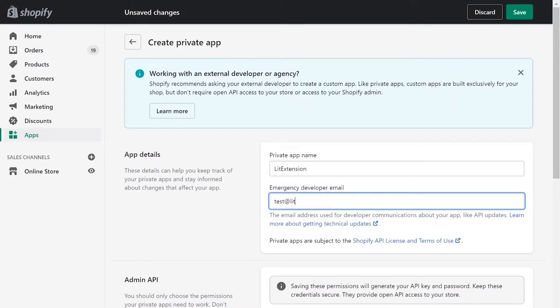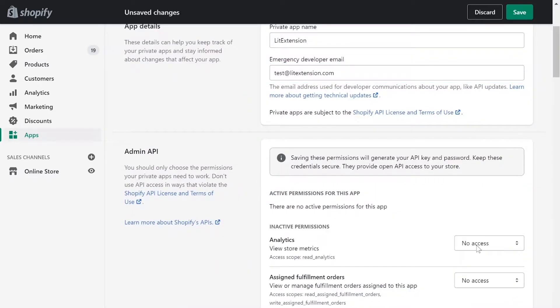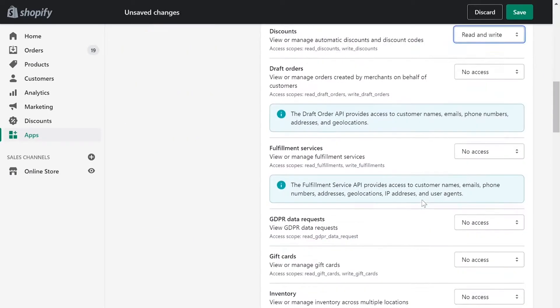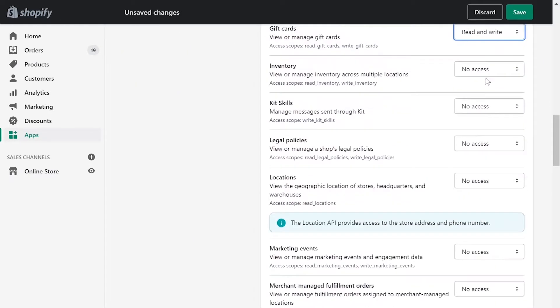Next, enter your private app name and contact email. Click Review Disable Admin API permissions and change all permissions to Read&Write.